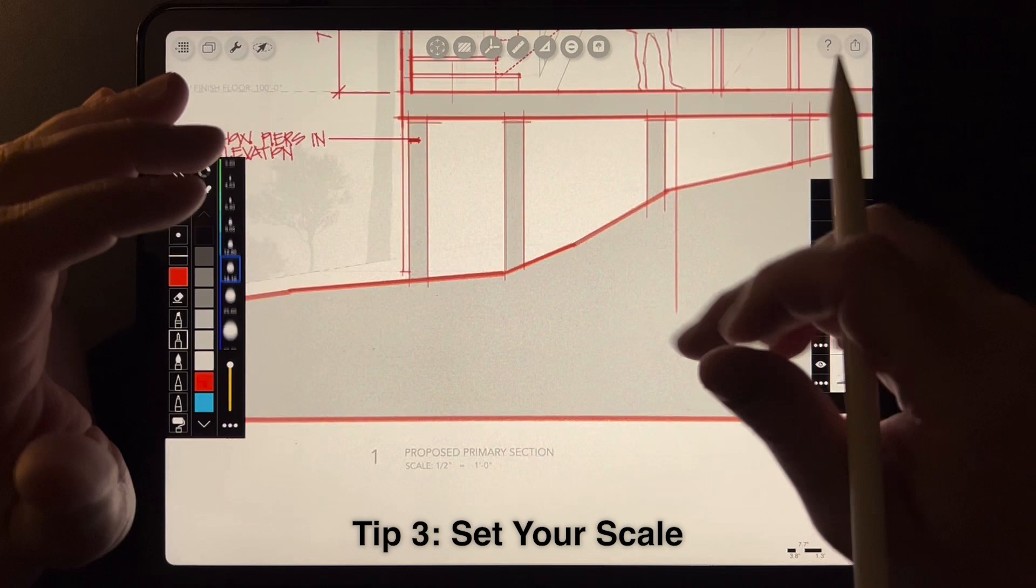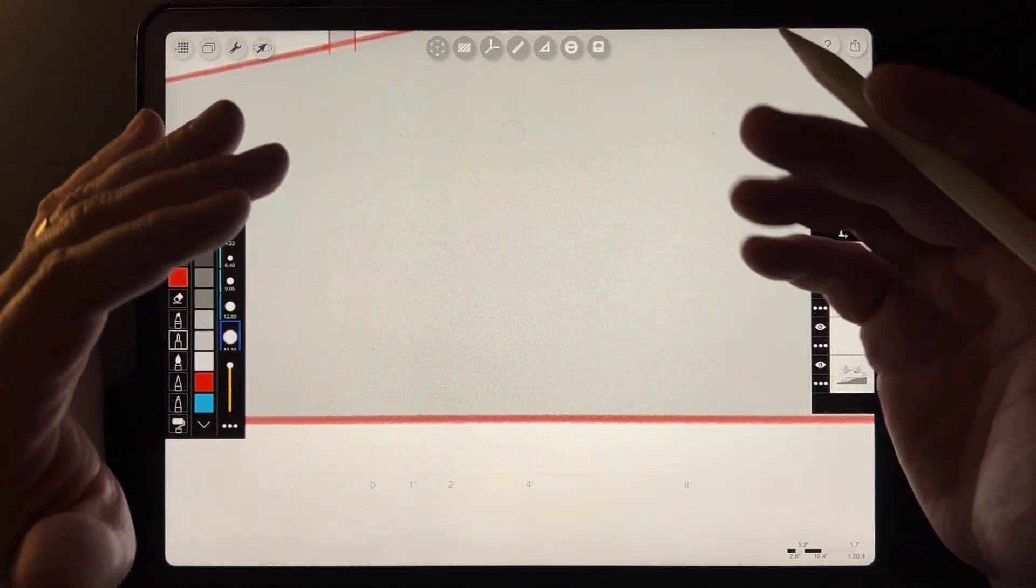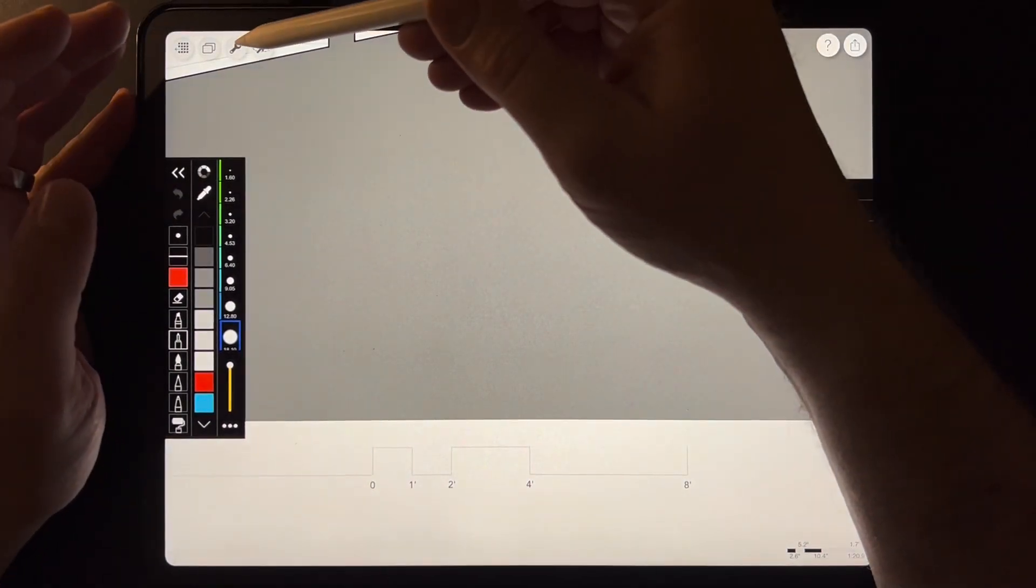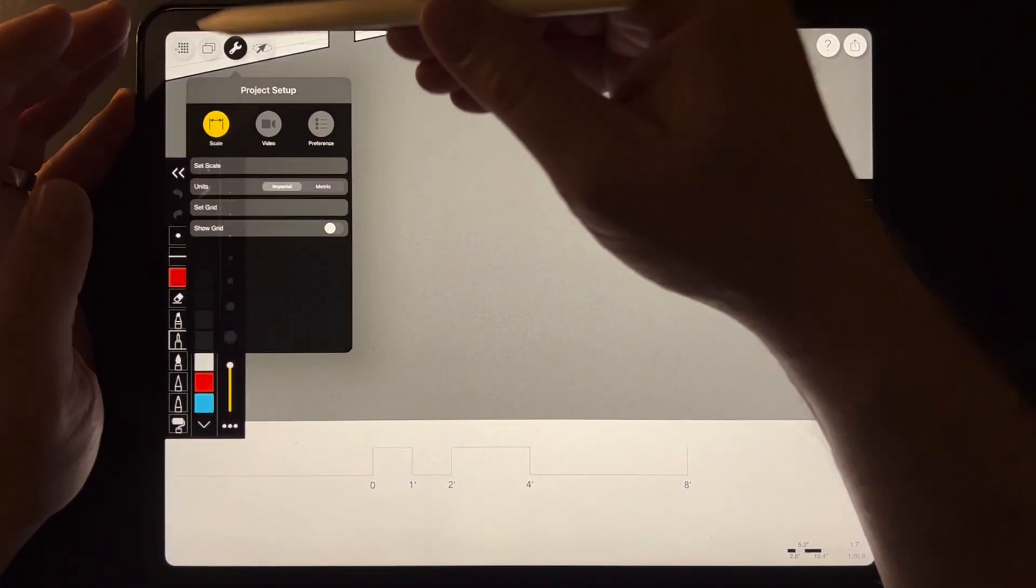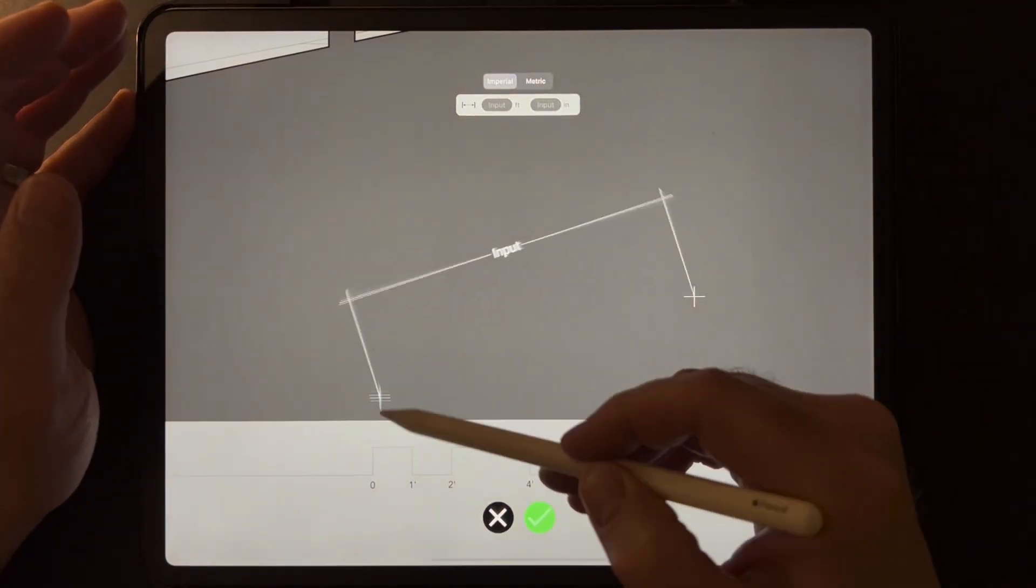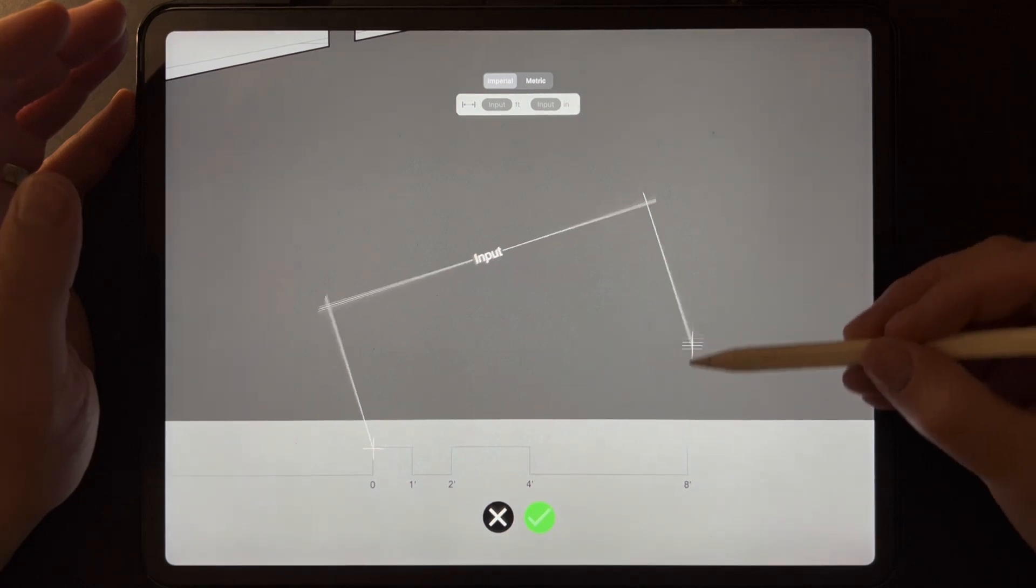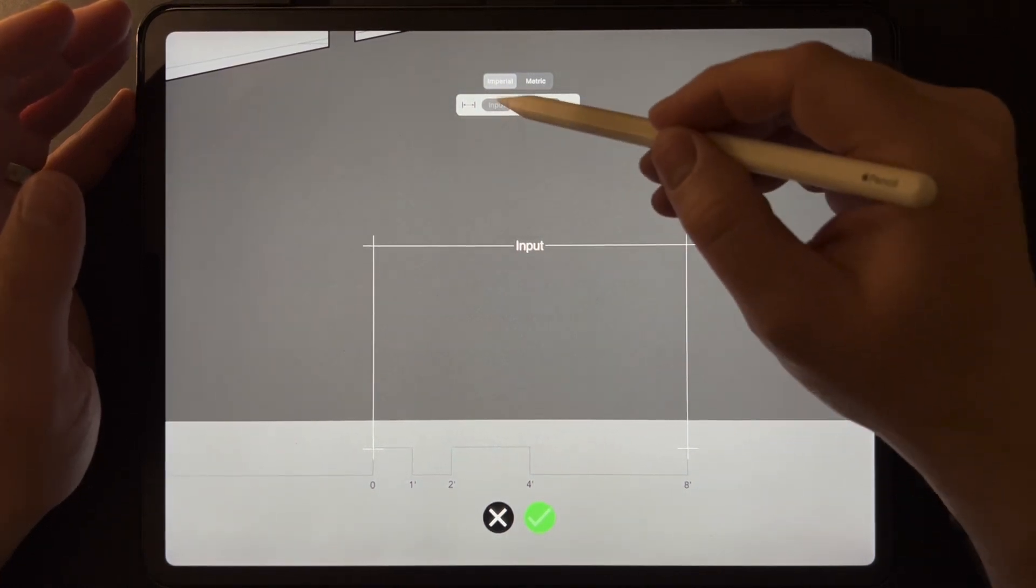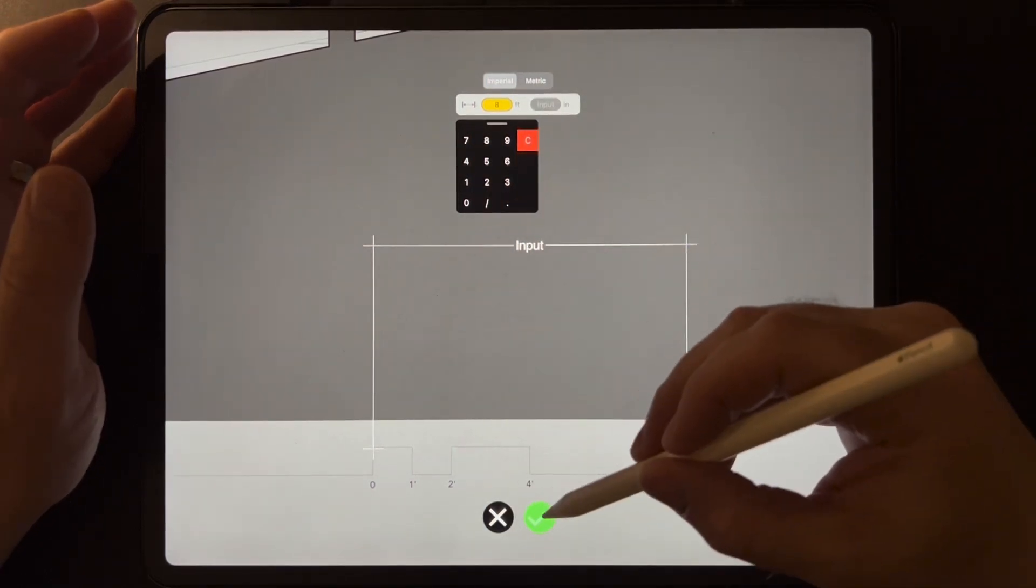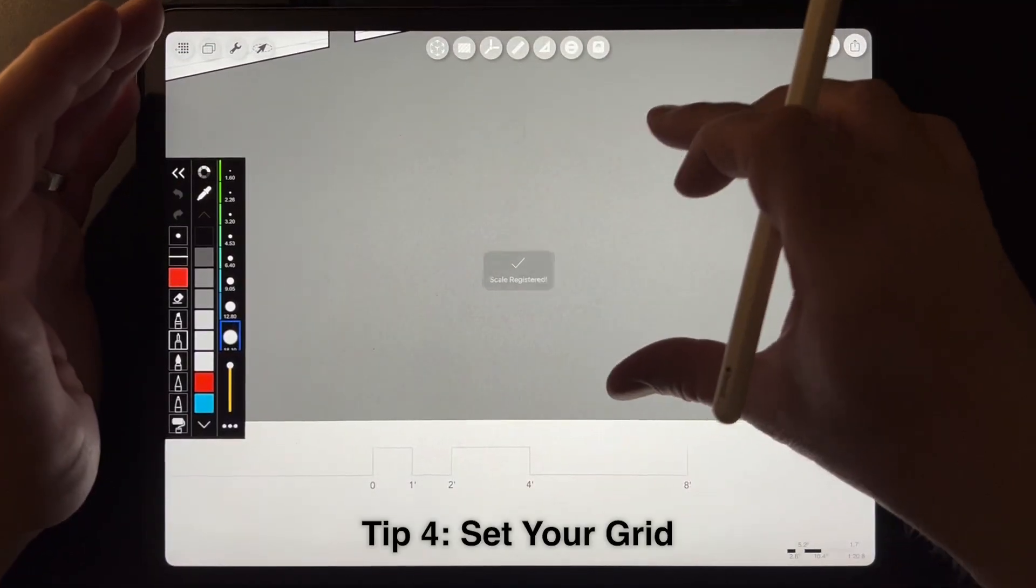I'll mention that when you bring a PDF in, one of the first things you want to do is set the scale in the drawing. If I hit this wrench right here and say set scale and use our scale here at the bottom of the drawing and line that up and say eight feet here because I know the scale is eight feet long. That sets the scale on the drawing.